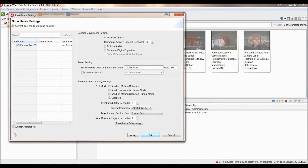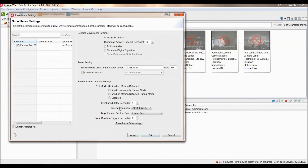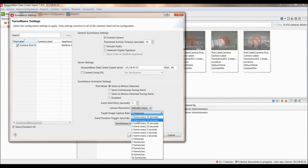Under Surveillance Activation Settings, you are going to want to select a post mode, such as Send on Motion Detected, and set other things such as the camera resolution and the target image capture rate to something specific to your needs.